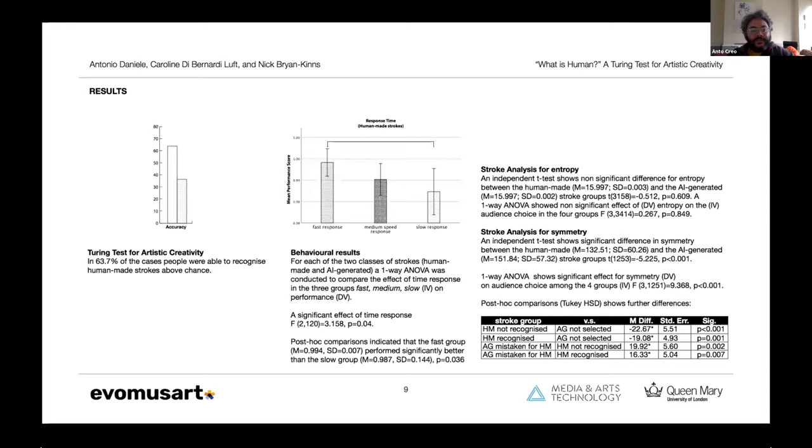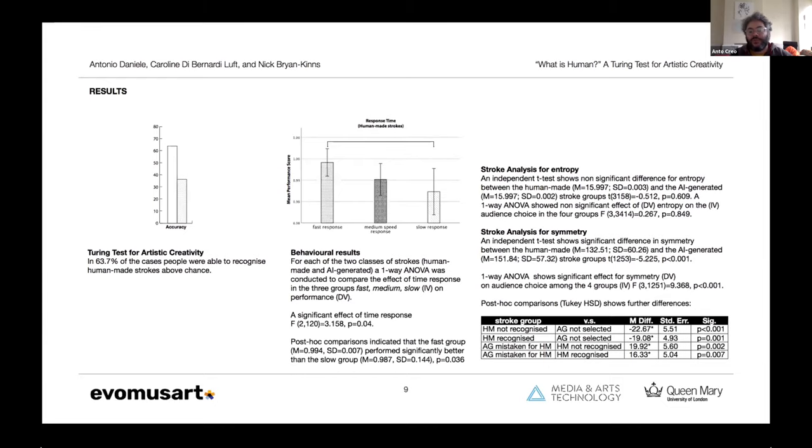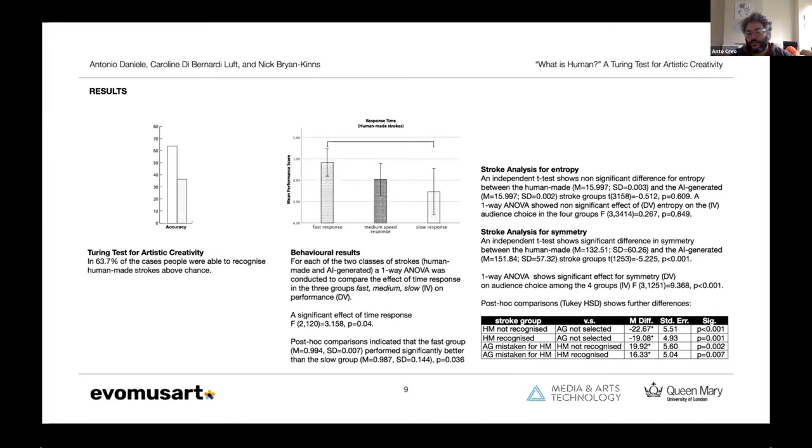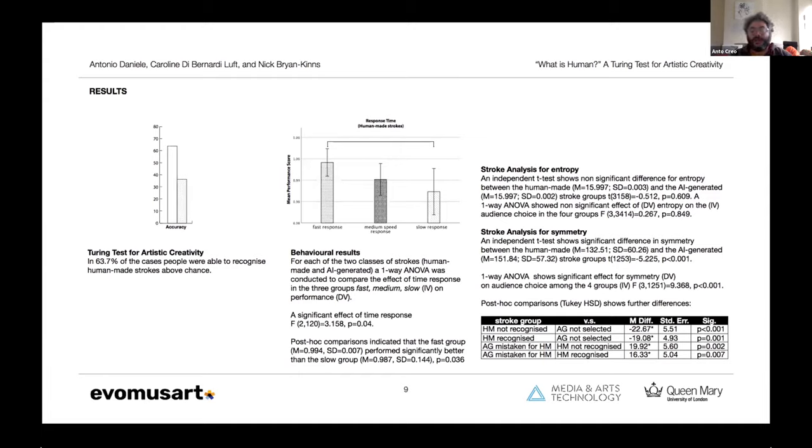The results show that in 63.7% of the cases, people were able to recognize the human-made strokes above chance. Then for each of the two classes, the human-made and generated, we conducted a one-way ANOVA using the fast, medium, slow group as independent variables, and we measured the performance. We found a significant effect for time response. In particular, the post-hoc comparison shows that the difference is significant between the fast and the slow response group.